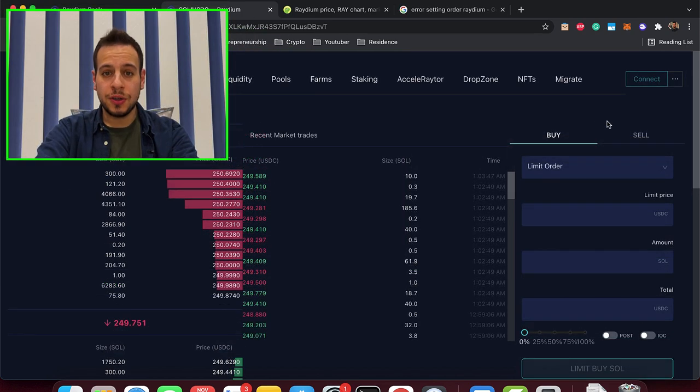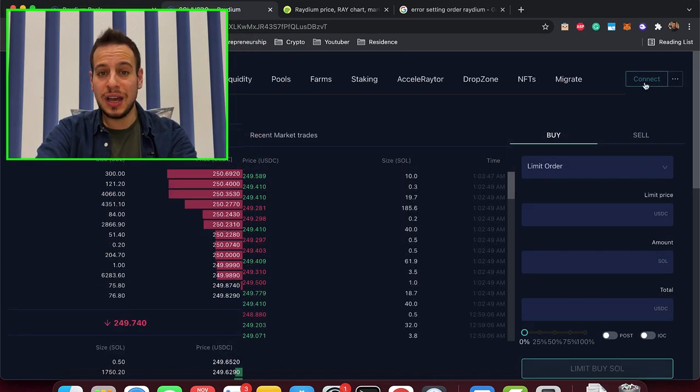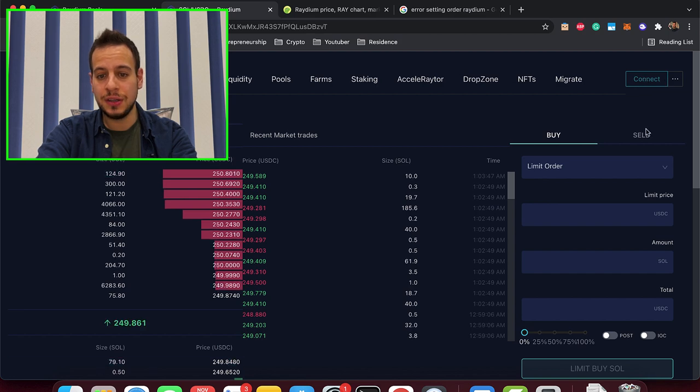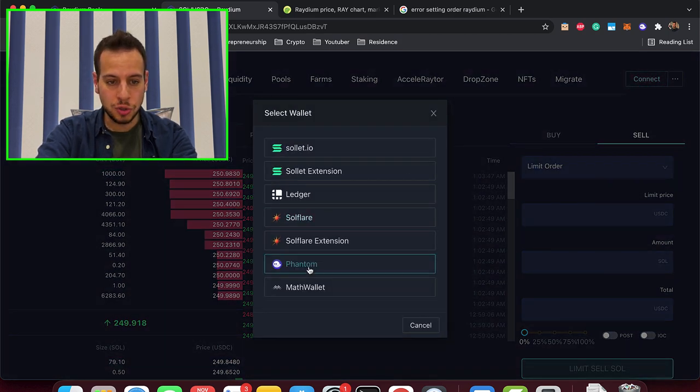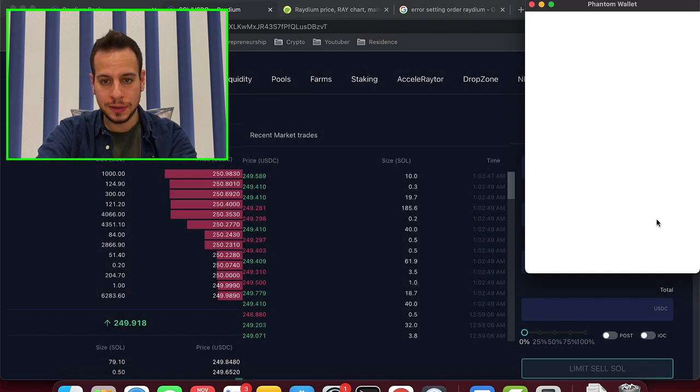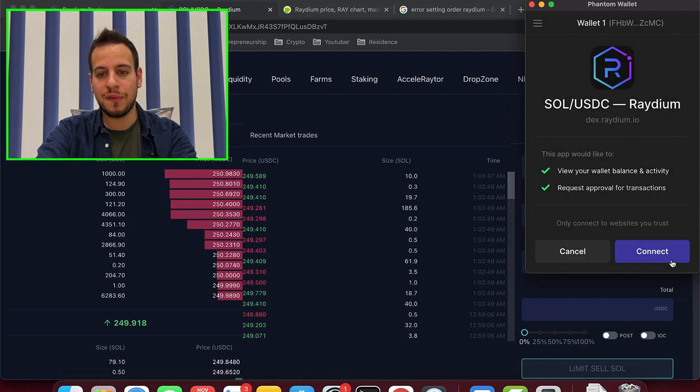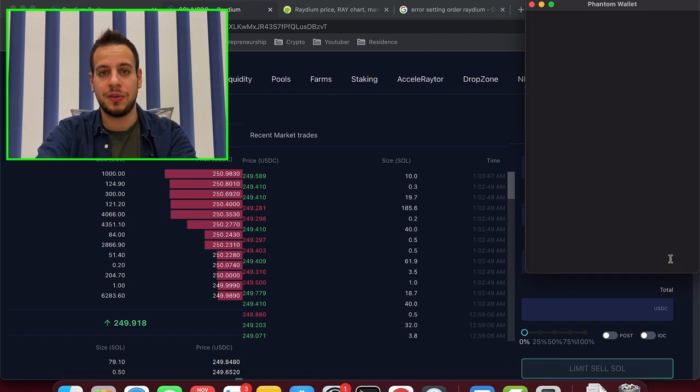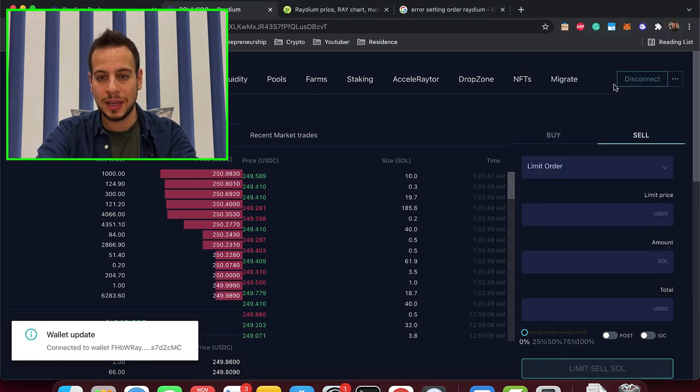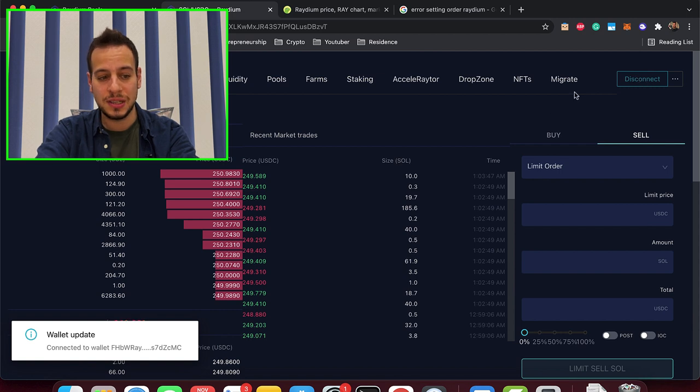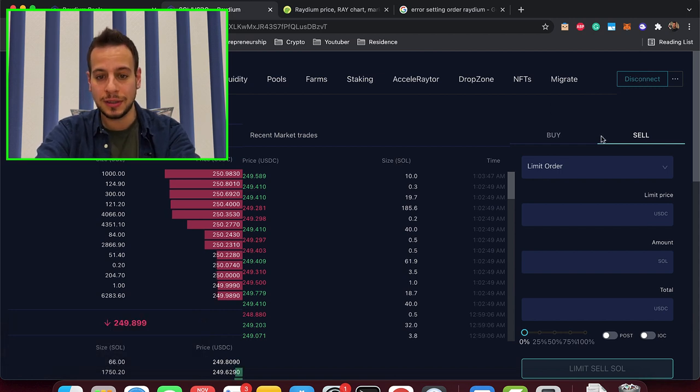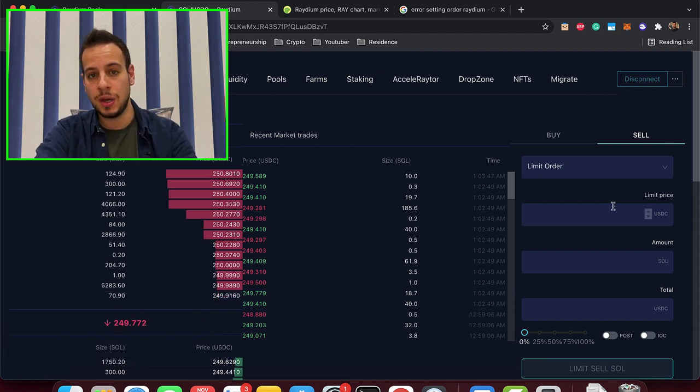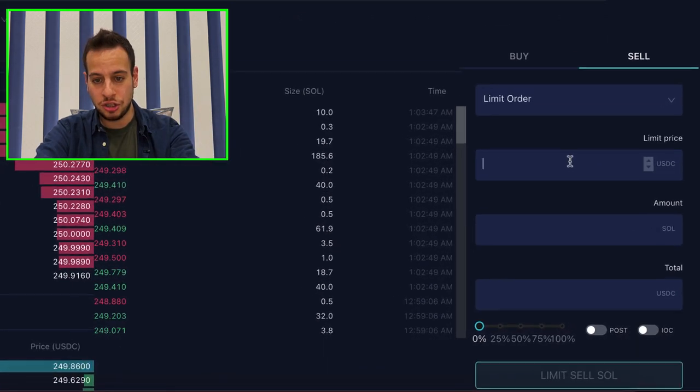Okay guys, so in order to start using the limit order, first you will have to connect your wallet. So we'll see here the connect button. I'm going to click here connect and choose Phantom wallet. Now the Phantom wallet will get permissions, the Raydium DEX, the Raydium limit order will get permissions and now when you see this connected, you know that the wallet is connected and you can start using the Raydium exchange.